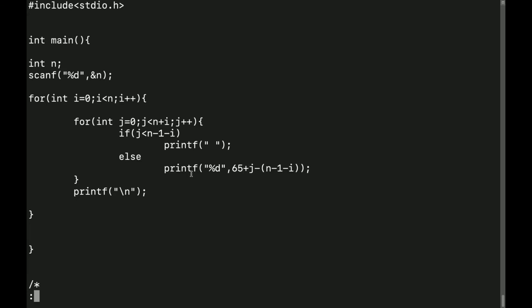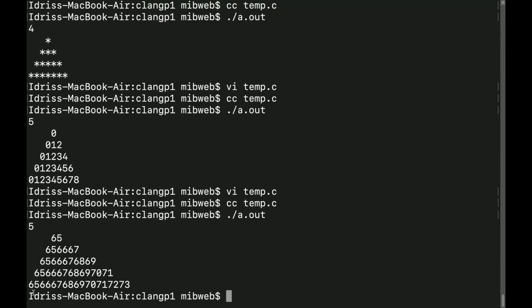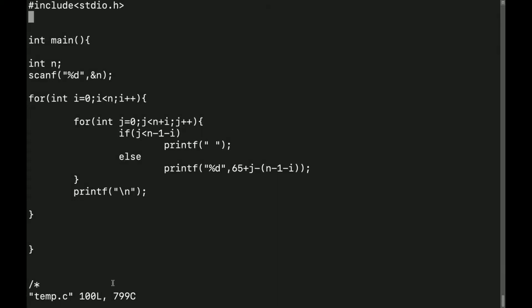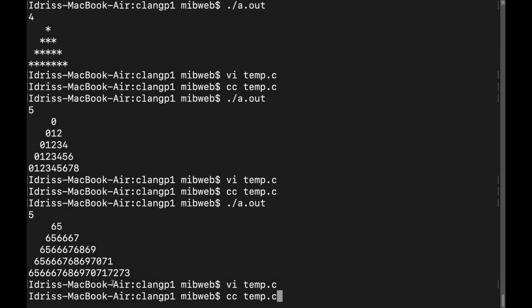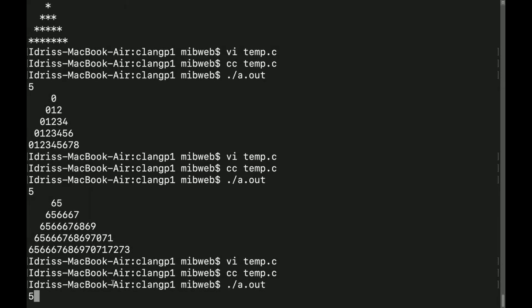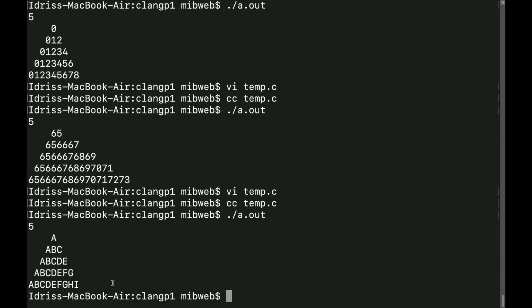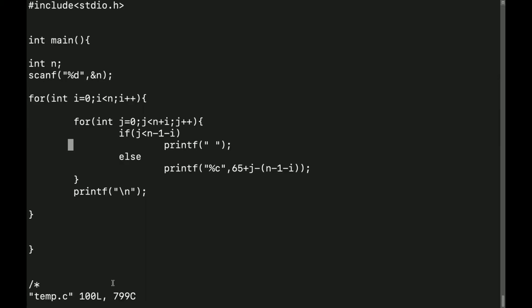I need to enter the input. Look at this — I have 65, 65, so this is 7: 65, 66, 67, 68, 69... 65, 66, 67, 68, 69, 70, 71 — I'm getting it. Now what I do is a simple thing: instead of percentage D, I'll let it as percent C. I'll compile it and run dot slash a dot, and I have: A B C, A B C D E, A B C D E F G — it's done.